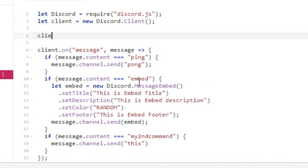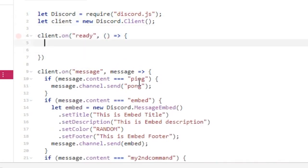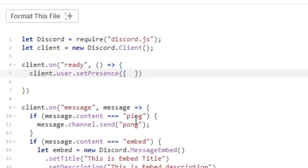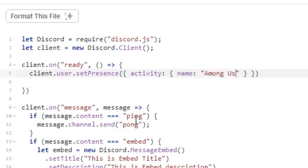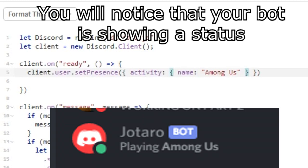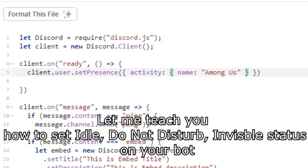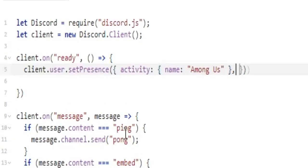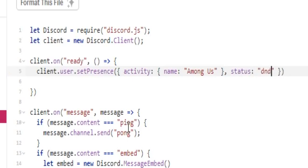Now let's add a status to our bot. You will notice that your bot is showing a status. Let me show you how to set idle, do not disturb, and invisible status on your bot. This is for idle, this is for do not disturb, and this is for invisible. This is how you set a status on your bot.